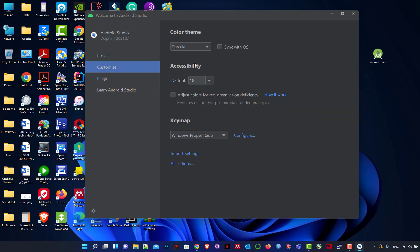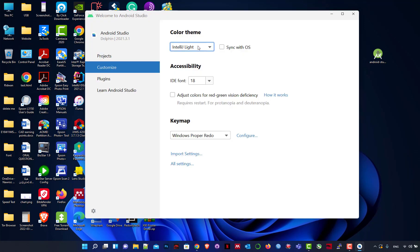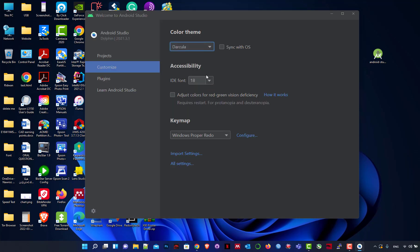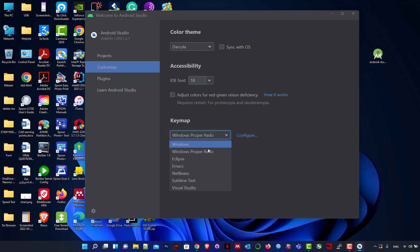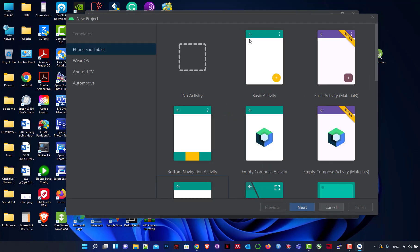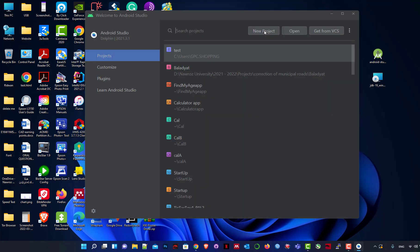You can also customize the application — the appearance, font size of the IDE. You can adjust colors for red-green vision accessibility. The keymap is also up to you. Then we go to Project and we'll create a new project by choosing New Project.